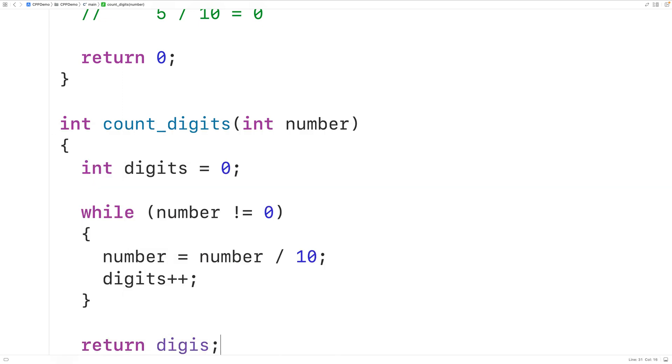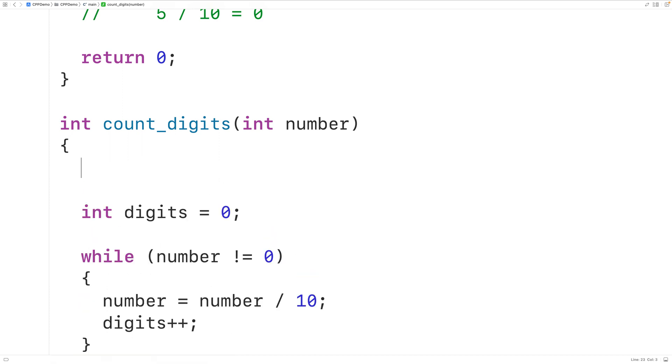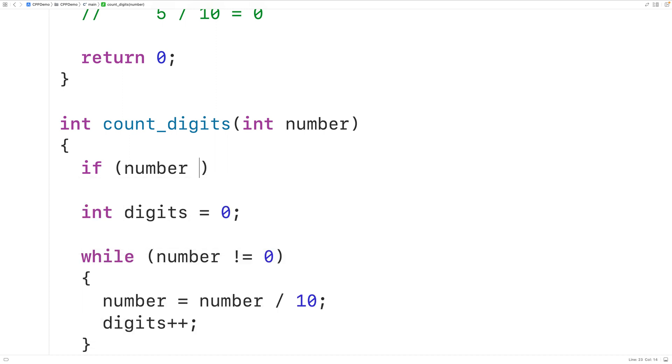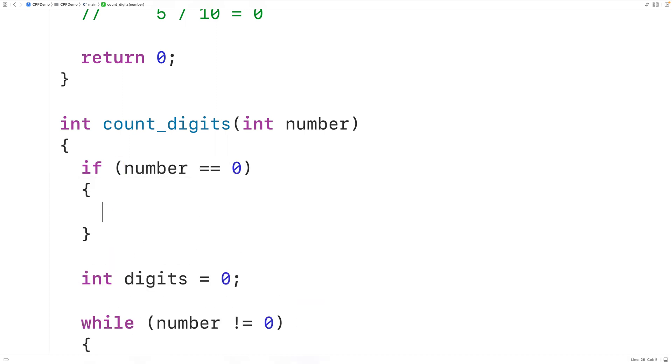Now there is one special case and that's if the number is actually equal to 0. If the number is already equal to 0 then we're going to say that number has one digit. So we'll check for that. We'll have here if number is equal to 0 then in this case we're just going to return 1. We can now test our function out.